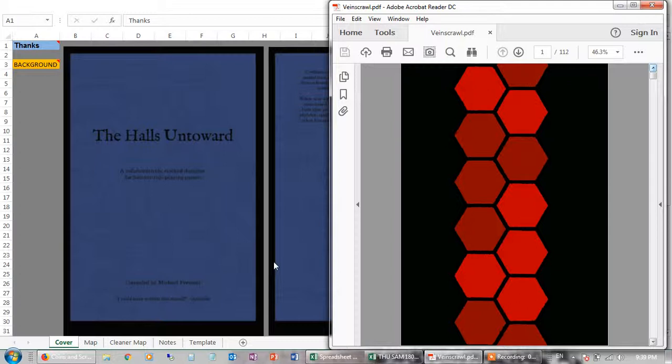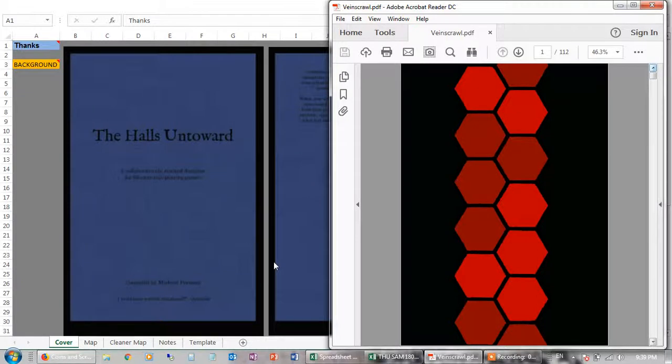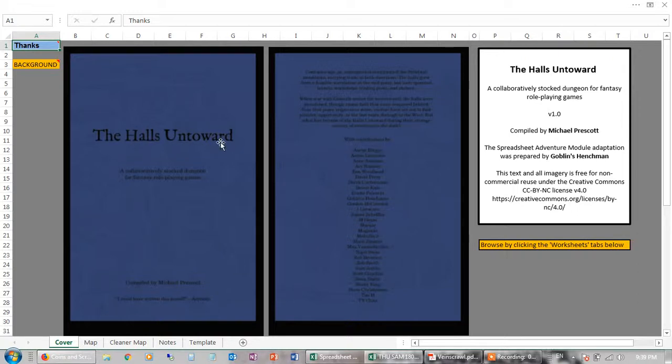So some of you by now have probably seen my videos on YouTube which show you how to use or how you can use spreadsheets to present module information in a super compact fashion. So I did a how-to video based on this, Halls Untoward, which shows you how you can do it.